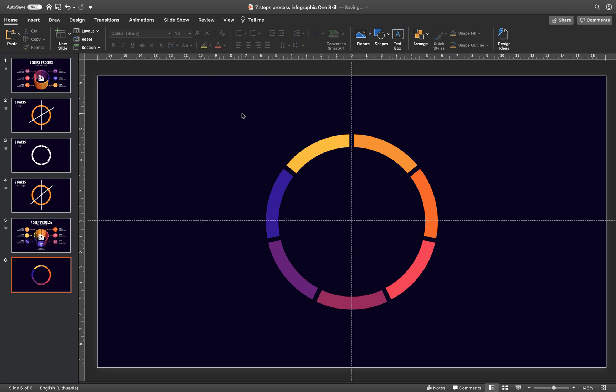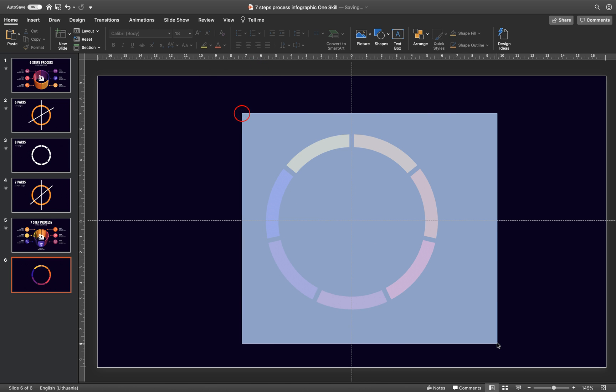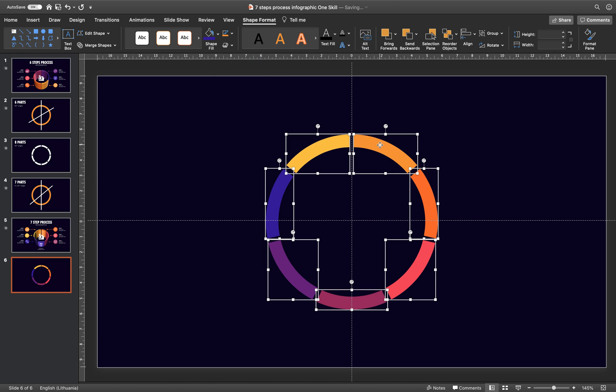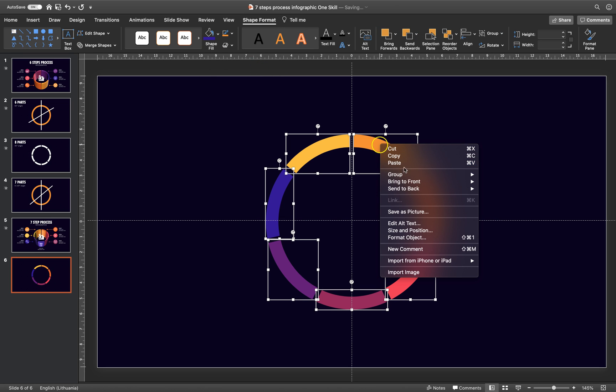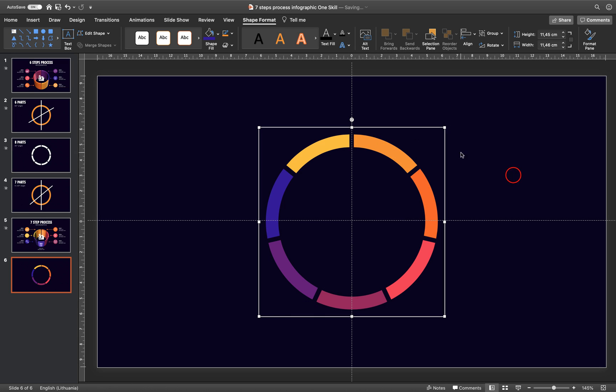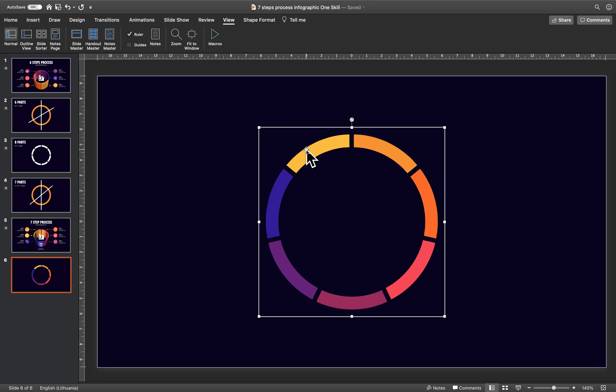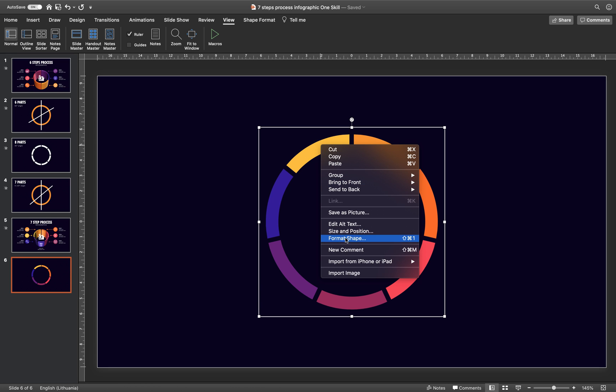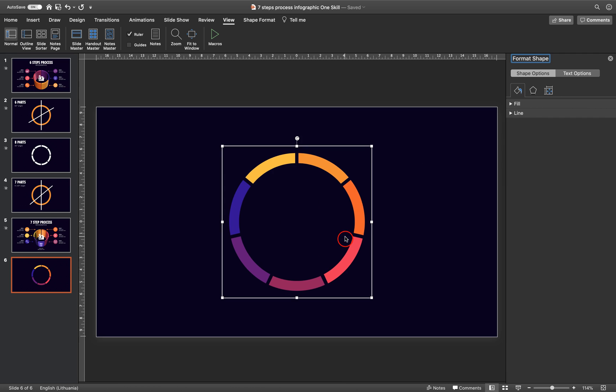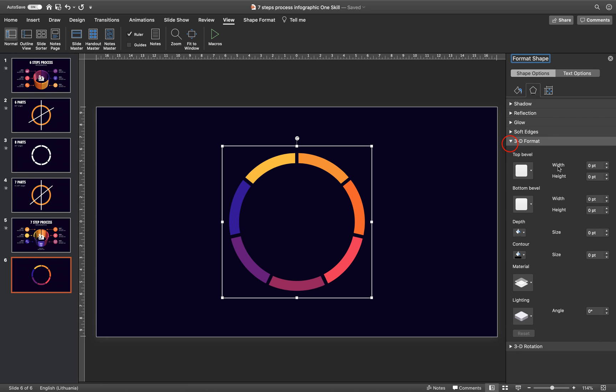Alright. And now let's select all of these shapes and let's group them together. Group. Alright. We can hide the slide guides. We don't need them anymore. And now let's add a little bit of a 3D look to these donut shapes. So let's just go to, let's right click and choose Format Shape.